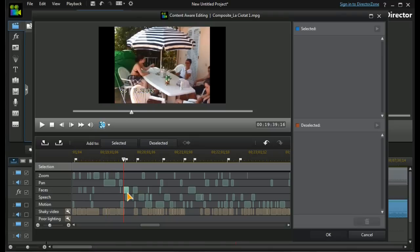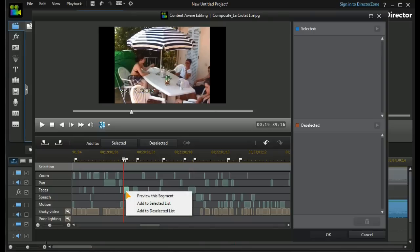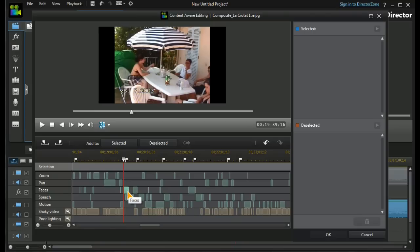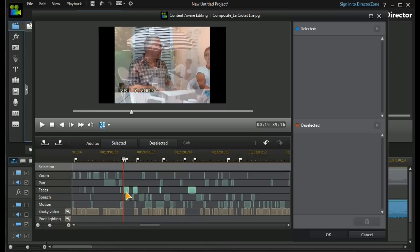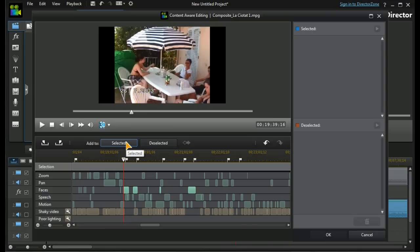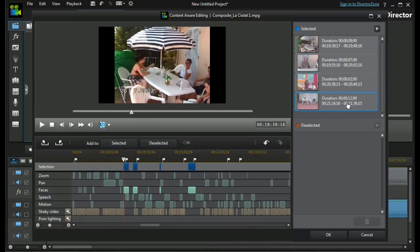Let's look at our faces. If I select this section here and right-click on it, I can preview just this segment or I can add it to the selected list or the deselected list. In addition, if I use the standard Windows Shift key I can select a range, or use the Windows Control key to select sections that are separated from each other, and again add them to the selected or deselected list. They appear in our list and I can play all the selected content one after another to see what it is.